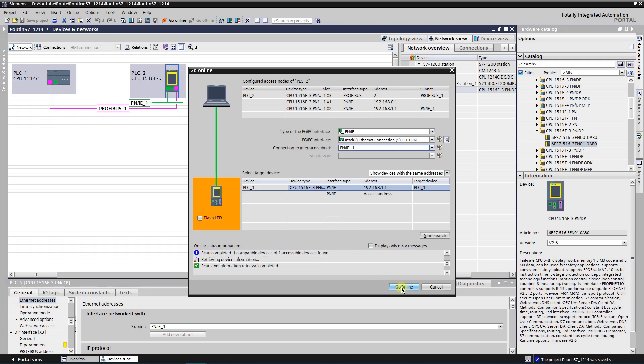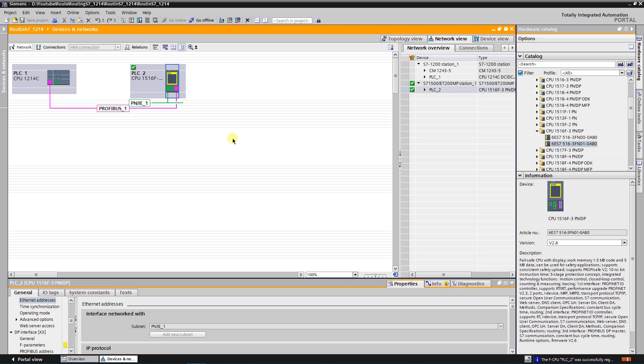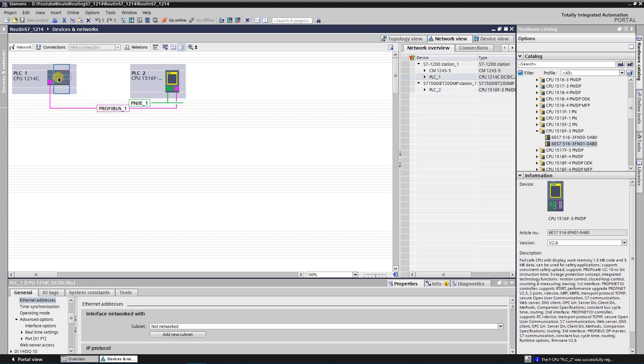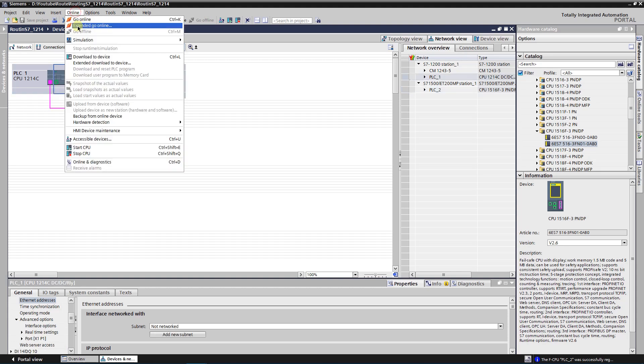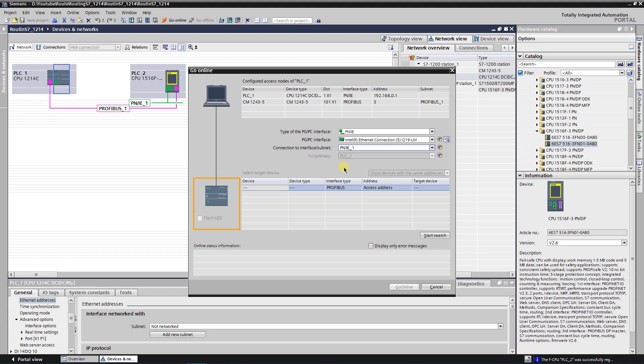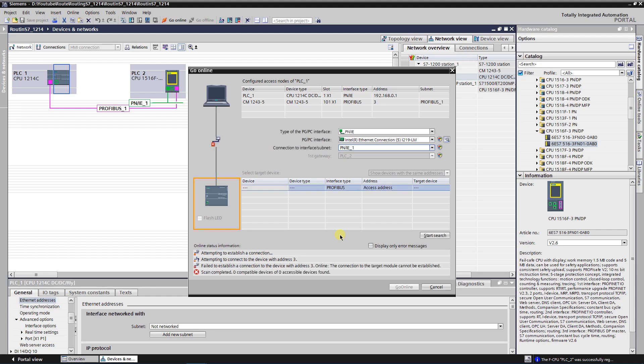So as you can see connection is established. Let's try to connect to the first CPU. Again, let's select PNIE subnet. TIA portal added first gateway automatically. Click on search. Well, timeout has occurred as connection establishment has failed. What happened? Well, the problem is that routing configuration in the online CPU differs. It needs to be fixed.